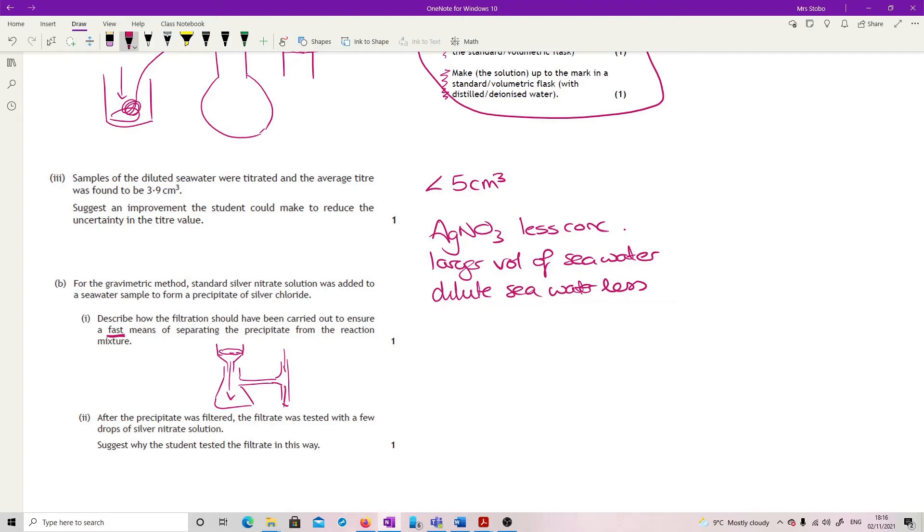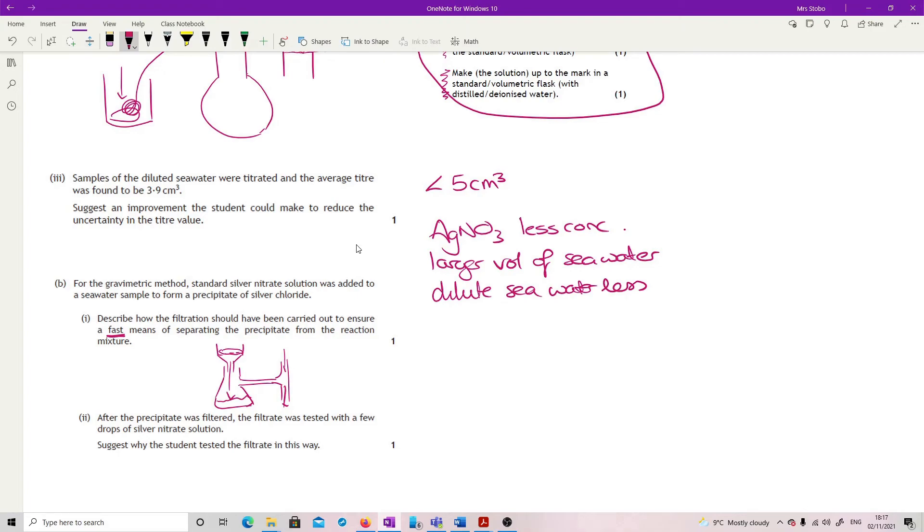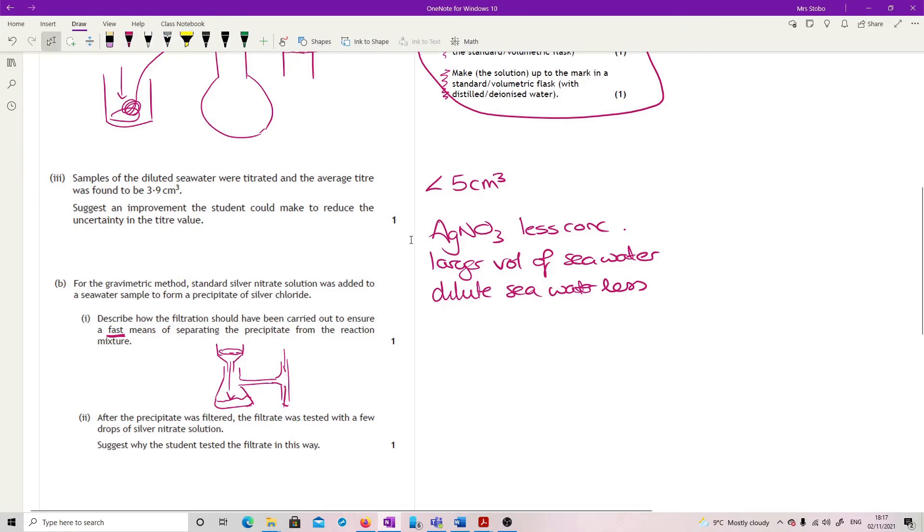After the precipitate was filtered, the filtrate was tested with a few drops of silver nitrate. Suggest why they did that. So they've set this up and they've used the silver chloride and then they've filtered it off. But what you've got down here is the remaining water, the remaining sea water, hopefully with all of the chloride out of it. But really what you want to do is just check. So what you're doing is checking that there's no further reaction. So you're checking that the reaction is complete.